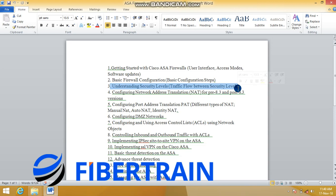For instance, the outside interface — the port connecting the ASA to the internet or your ISP — is assigned a security level of 0, meaning it is not trusted at all. The port connecting to your local area network is given a security level of 100, meaning it is highly trusted. There is a default traffic flow from security level 100 toward the outside, passing through the security level 0 interface.